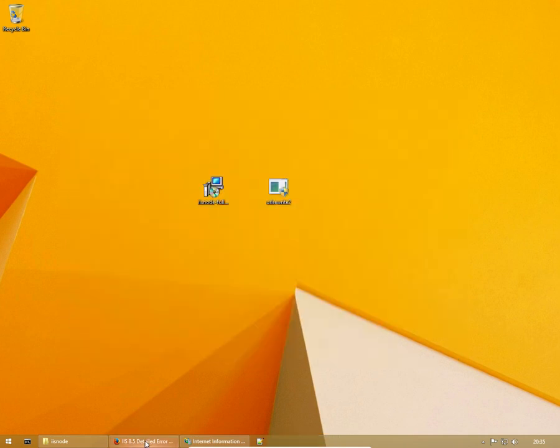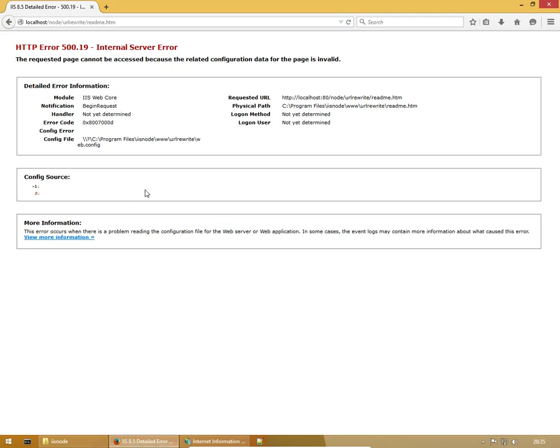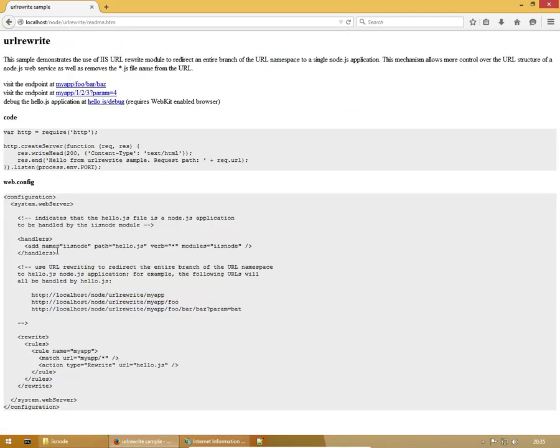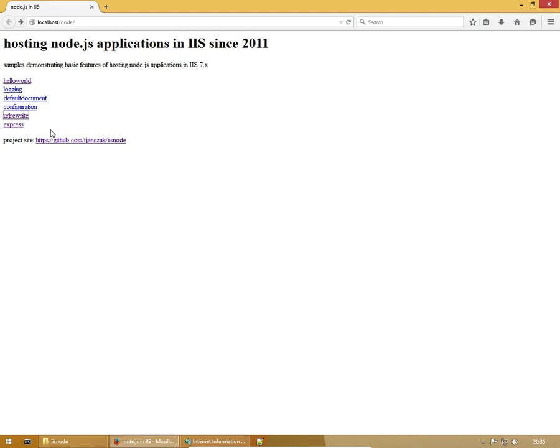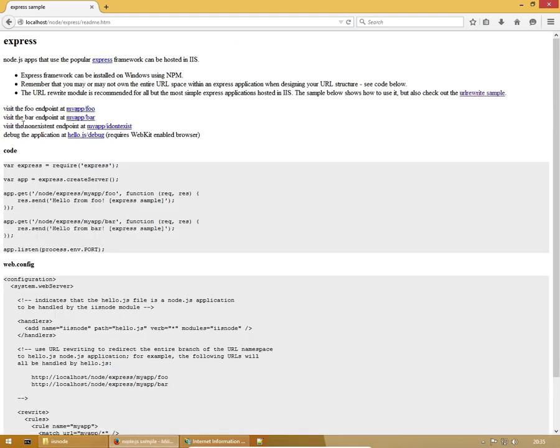There we go. URL rewrite is installed now. If we refresh the page we were just on, we can see this page is now running. And also if we go to Express, you can see that's running. So there we go. We have Express running inside of Node.js, which is running inside of IIS Node.